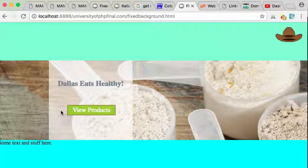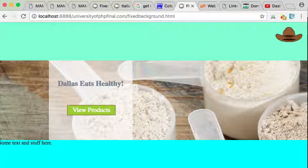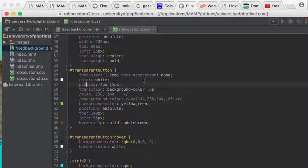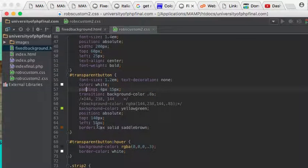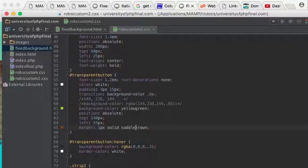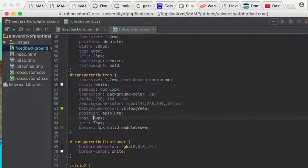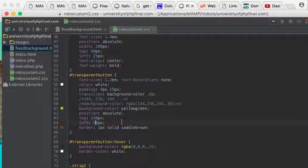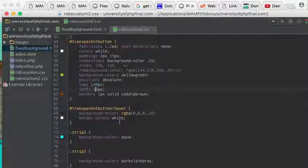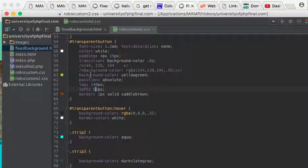Then I gave it a border, one pixel solid saddle brown, okay. And so the background color I put yellow green, and it is 140 pixels from the top, 55 from the left. Now here's the way we created this what's called a transition, all right. So here's a background color.